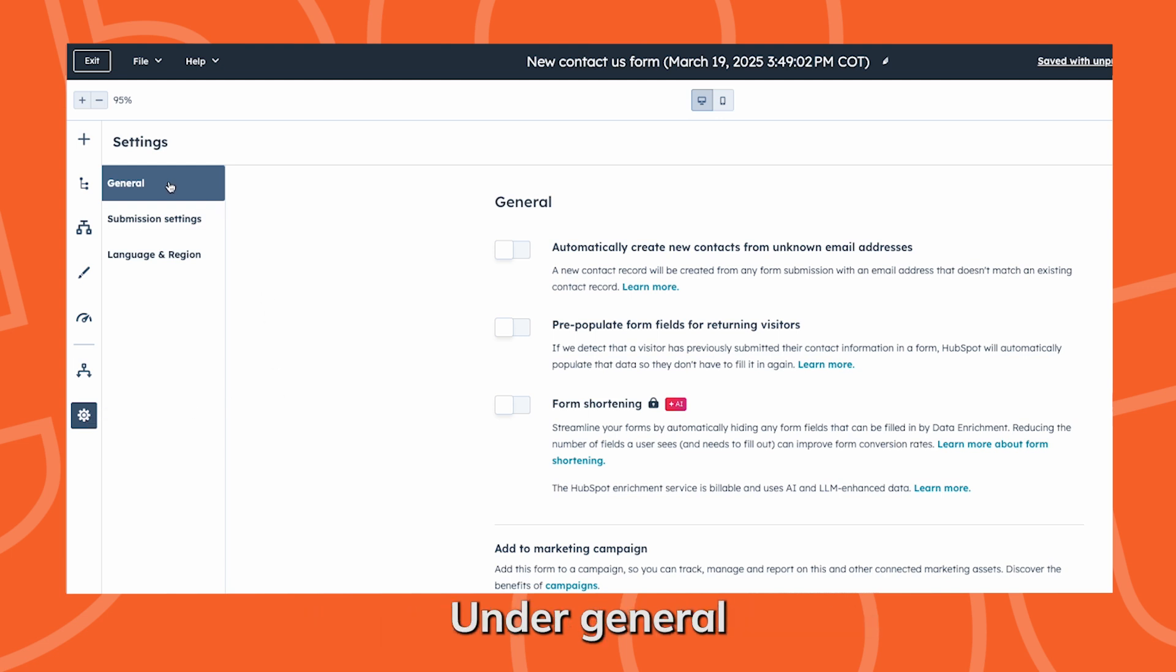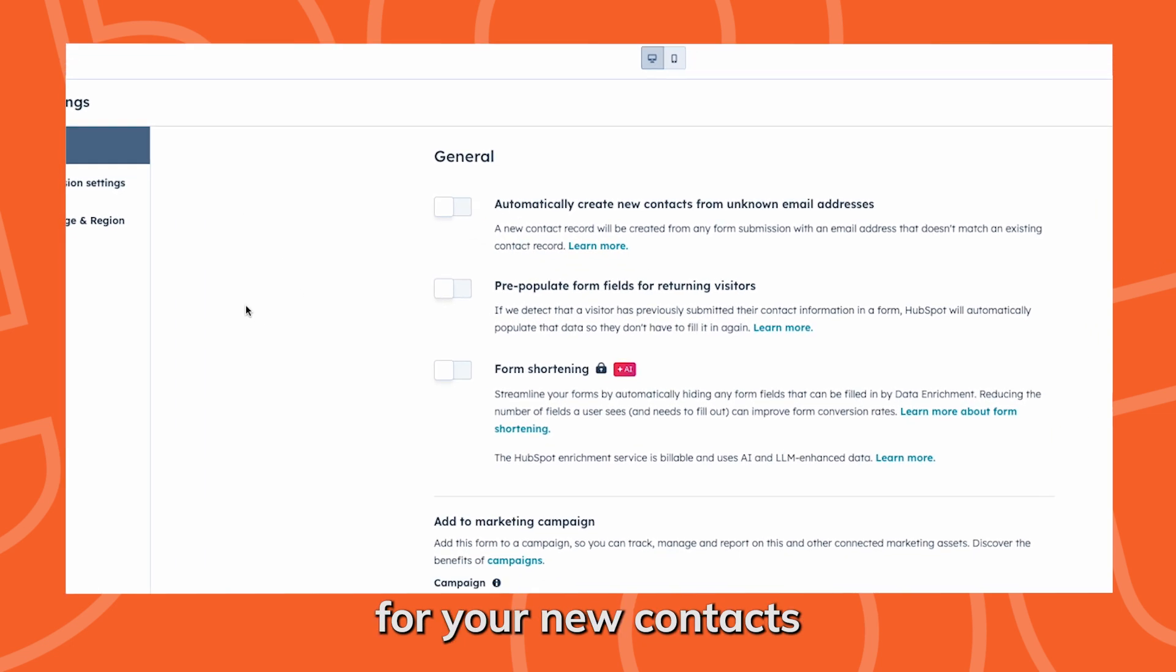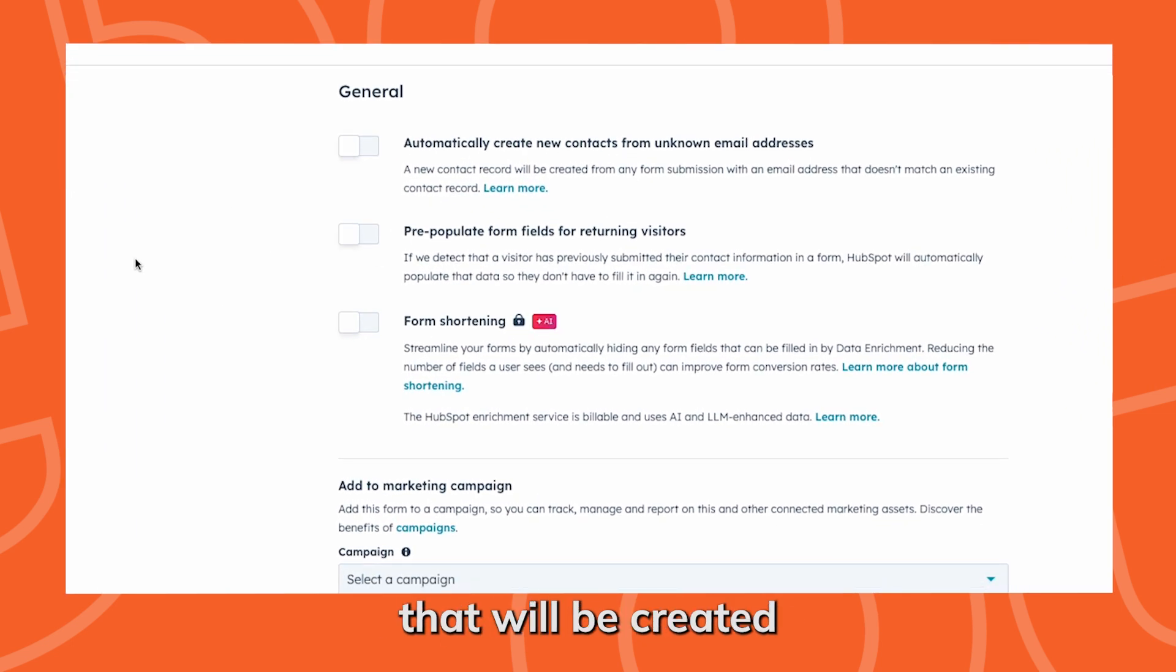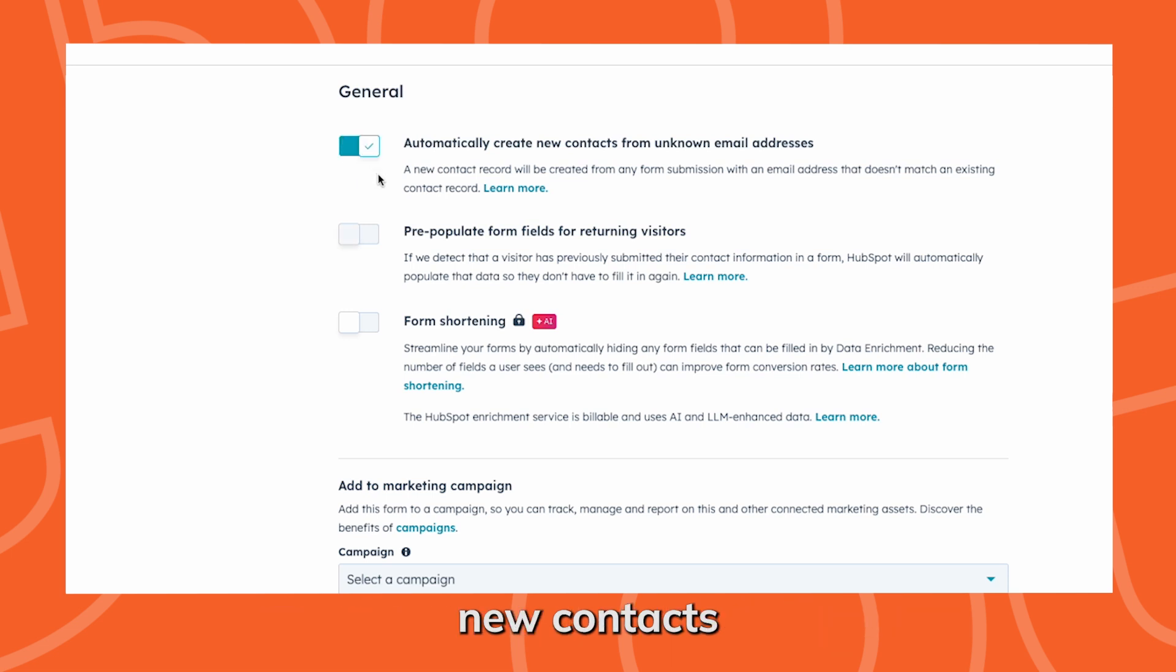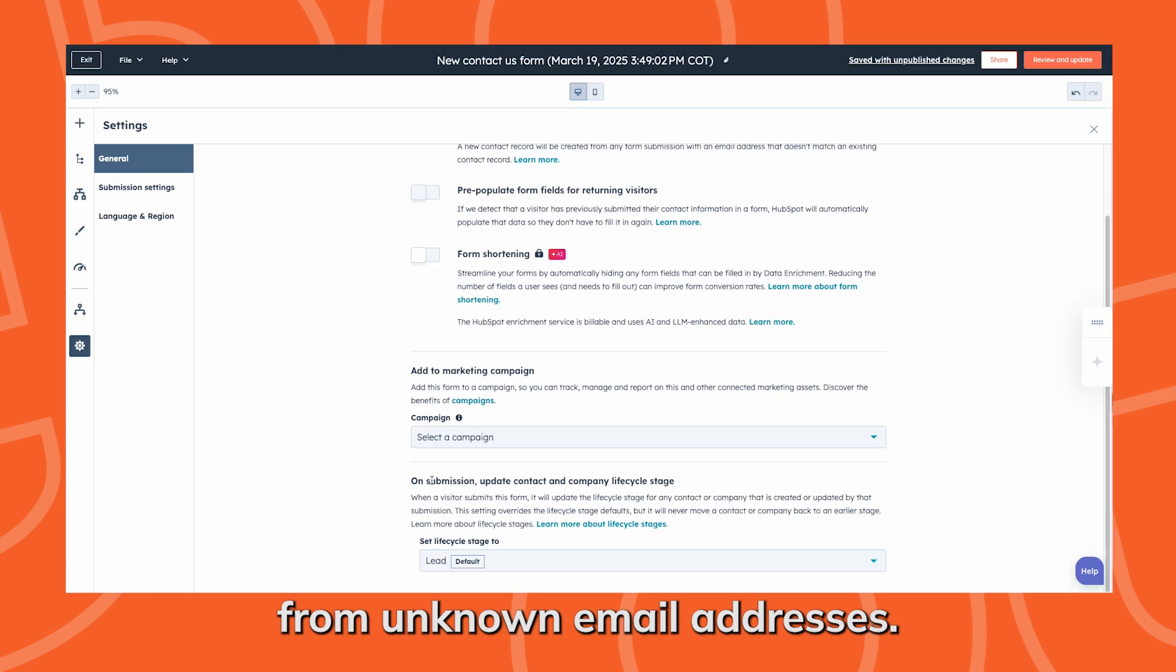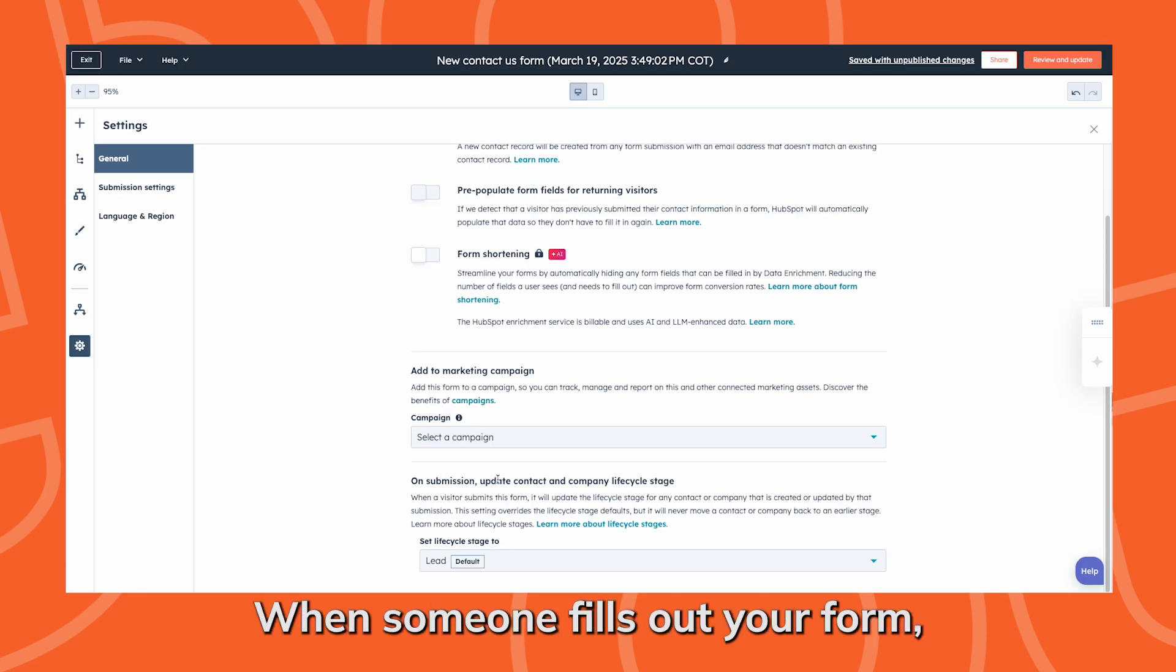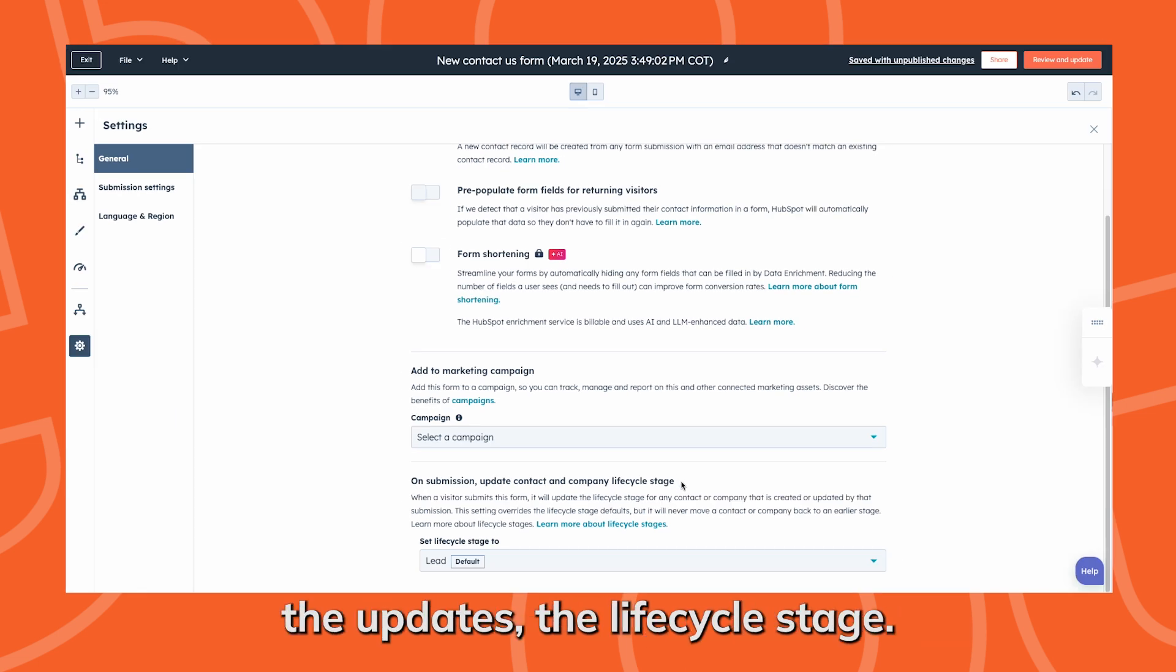Under general, you can set the lifecycle stage for your new contacts that will be created after filling out this form. Make sure to automatically create new contacts from unknown email addresses. When someone fills out your form, it automatically updates the lifecycle stage.